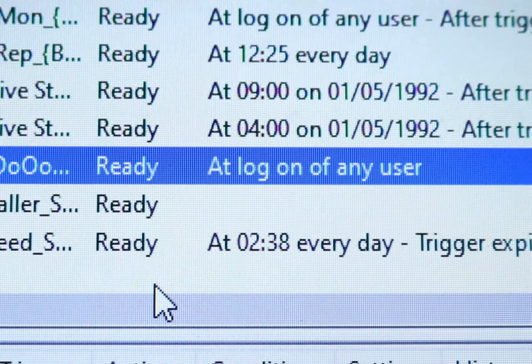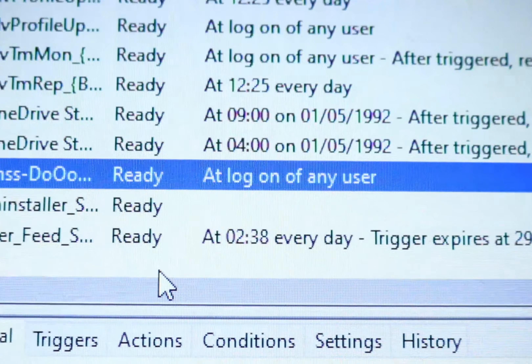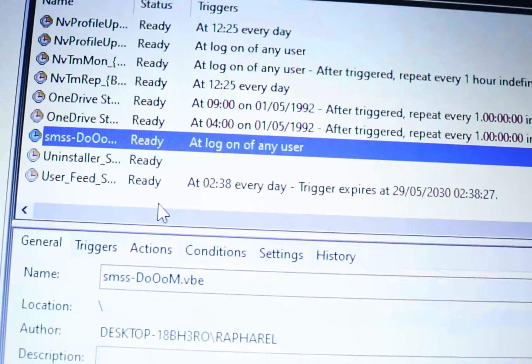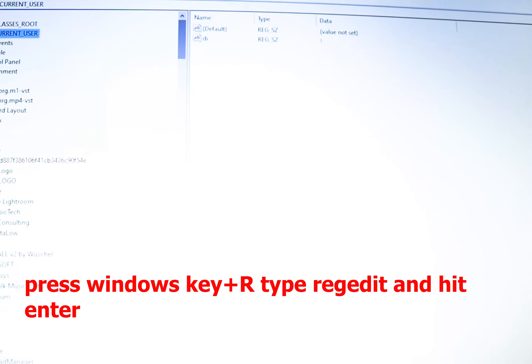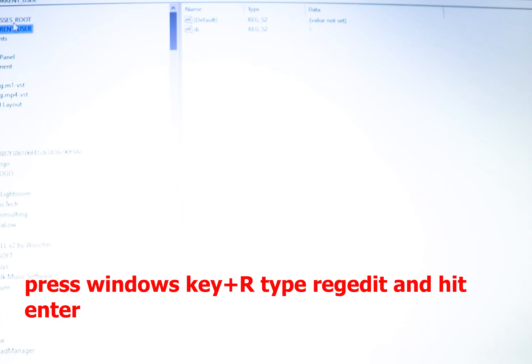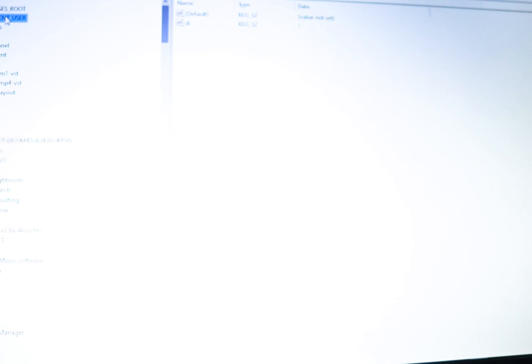Now that you have deleted the task, you have to do another step — go to your Registry Editor. Press the Windows key and R, then navigate to HKEY_LOCAL_MACHINE. From there, go to Find and key in the name of the virus you're looking for — in this case it is SMSDOOM.